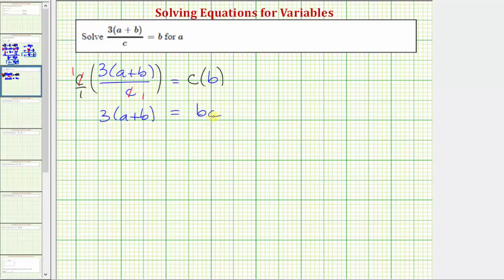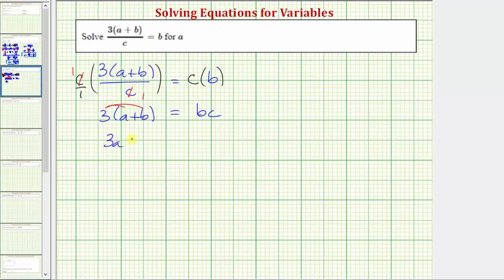From here we have an option: we can clear the parentheses by distributing three, or we could undo this multiplication by dividing both sides by three. When solving an equation, the next step would be to clear the parentheses, so let's go ahead and distribute three — though there is more than one way to solve this equation for a. Distributing, we have three a plus three b equals bc.